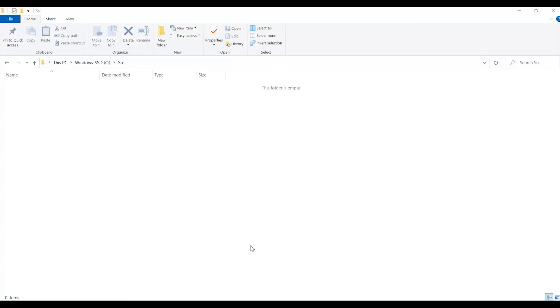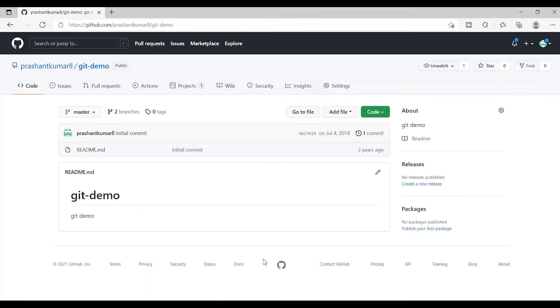Hi everyone, my name is Prashant and in today's video we are going to learn how you can delete a local branch in a git repository.